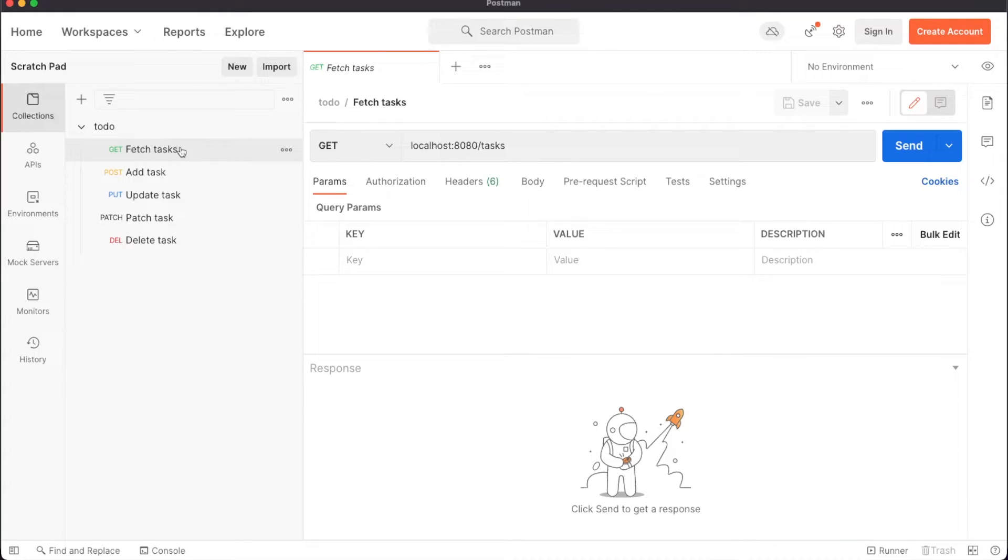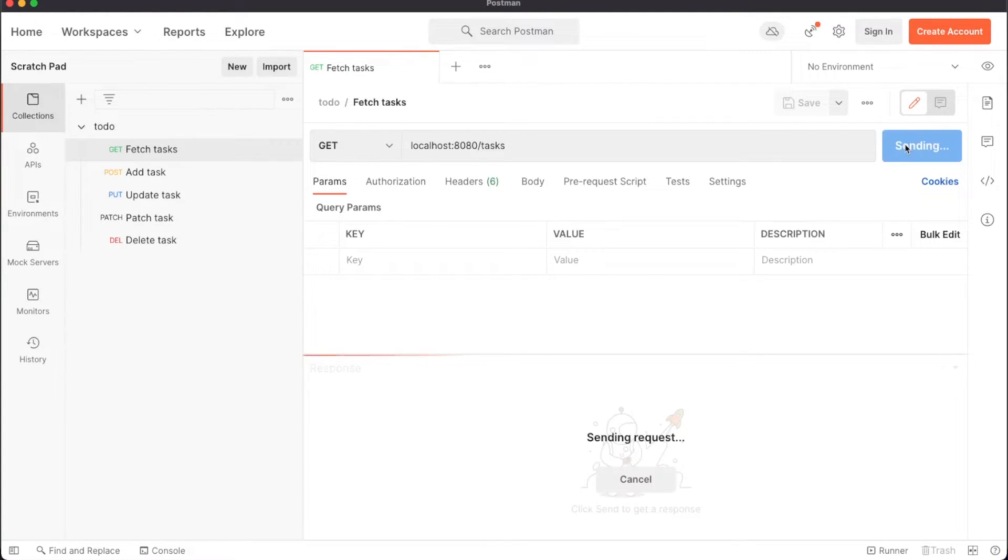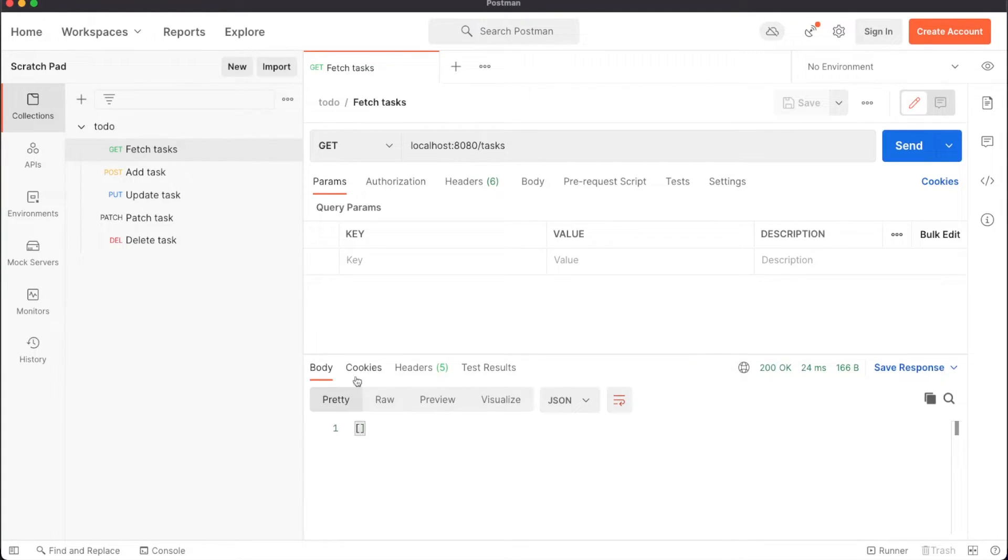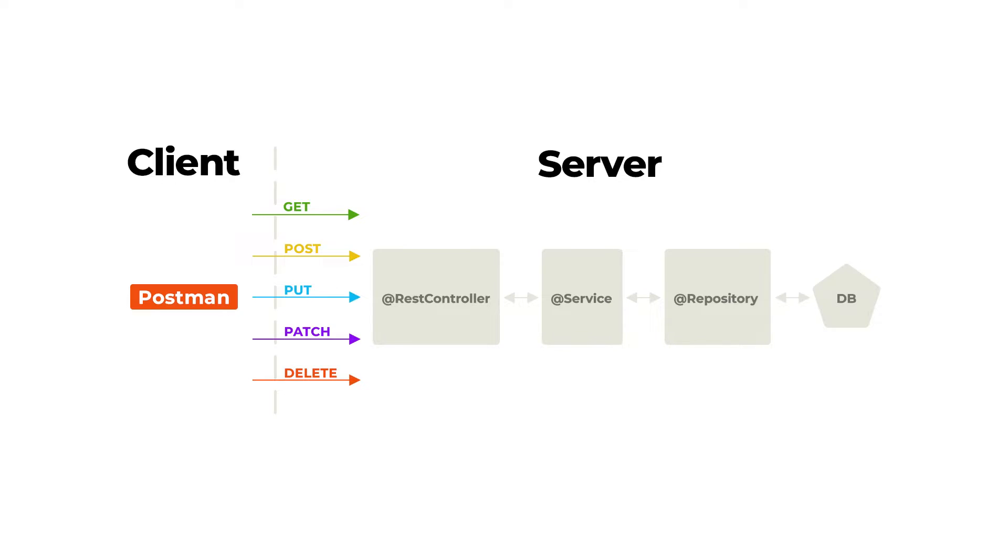First, we'll test our get endpoint by making a call to localhost's 8080 port slash task. In the bottom part of the screen, you'll see that this call returns an empty array since there is no data stored in the database yet.